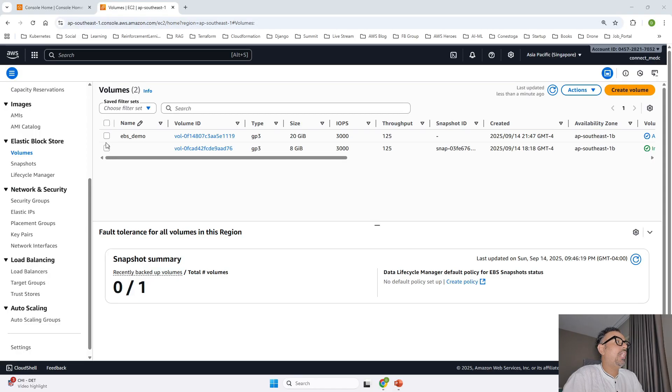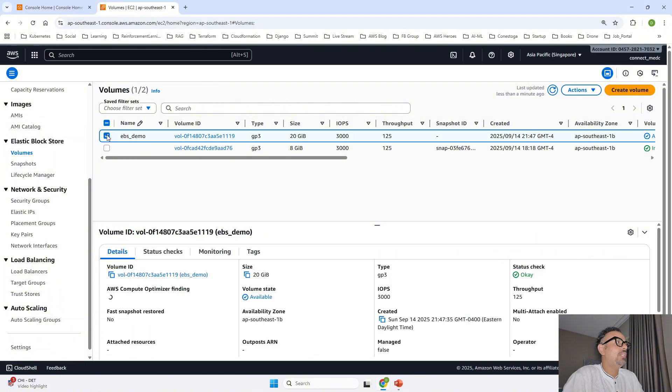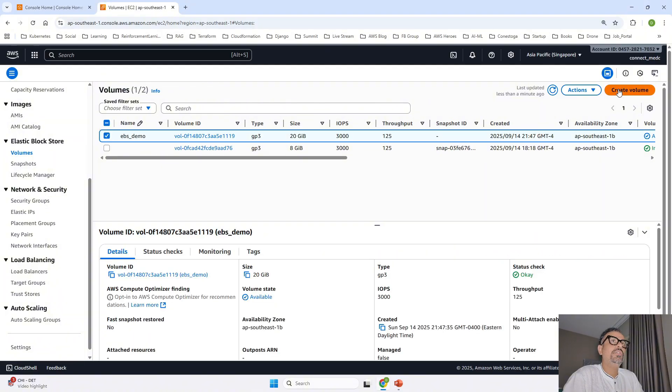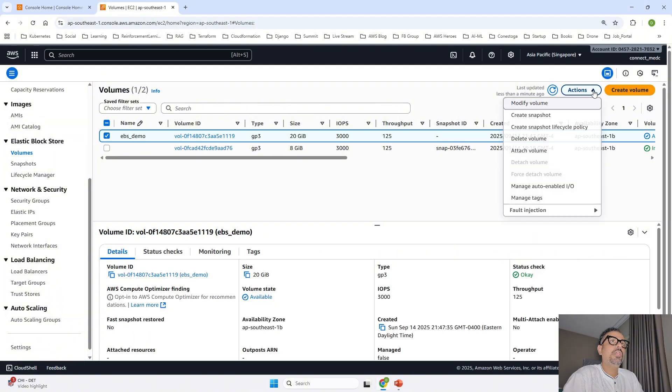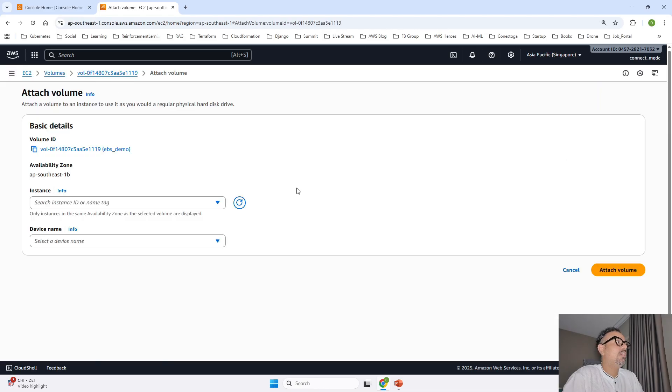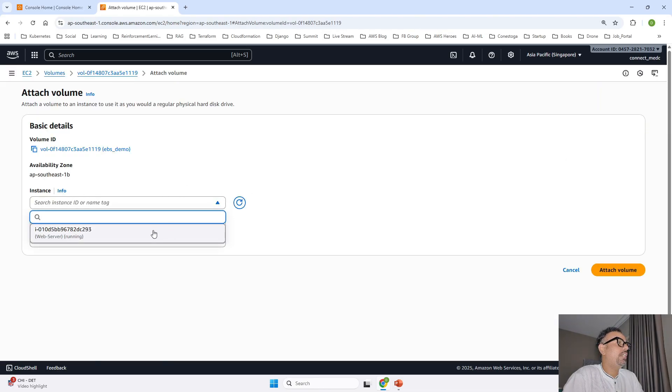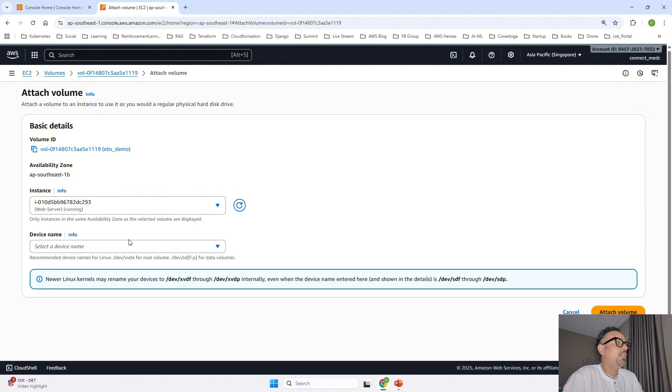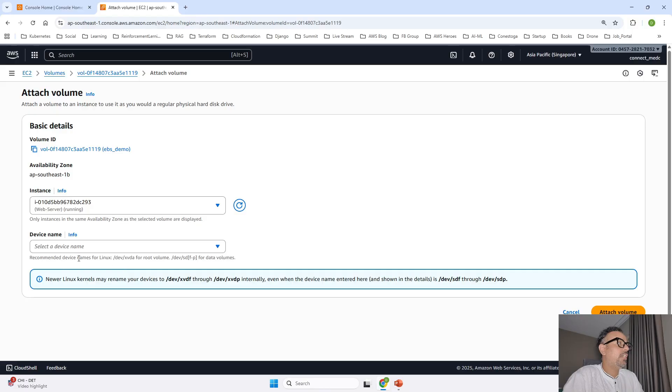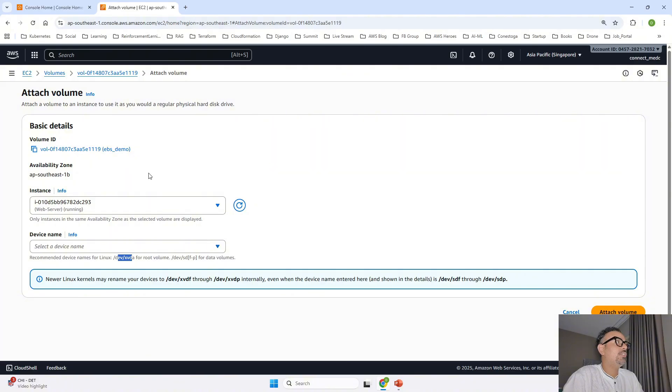So you will have to go in volumes select the volume. Once you select the volume click on action attach volume. Once you attach the volume you have to click this drop down and it is going to show you our EC2 instance which has already been created. Now over here what it says is recommended device names for Linux. So this is already our root volume.